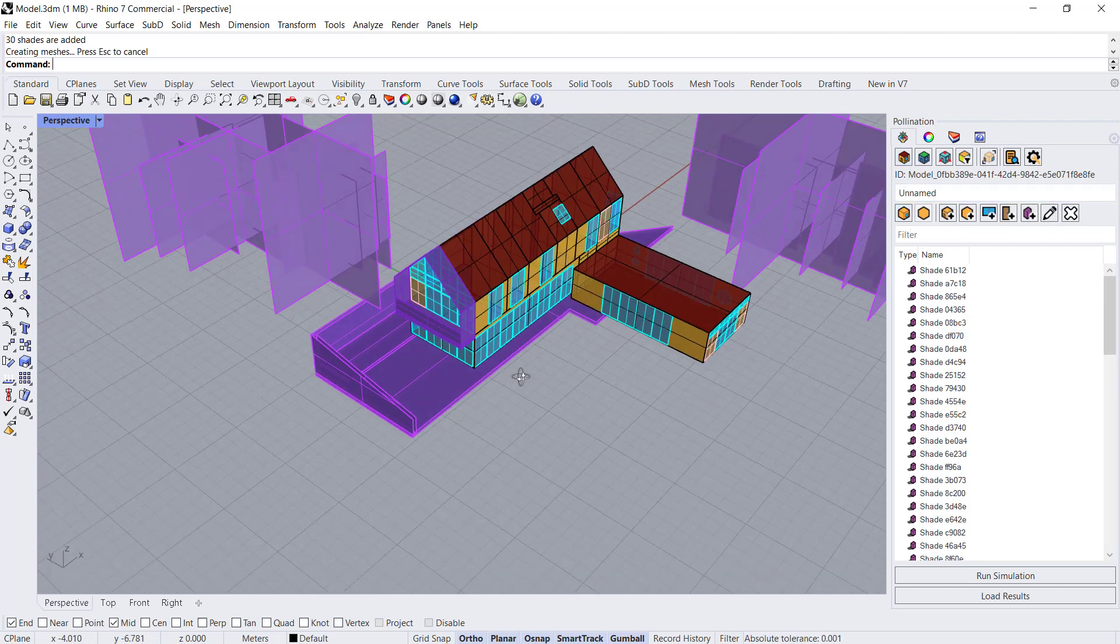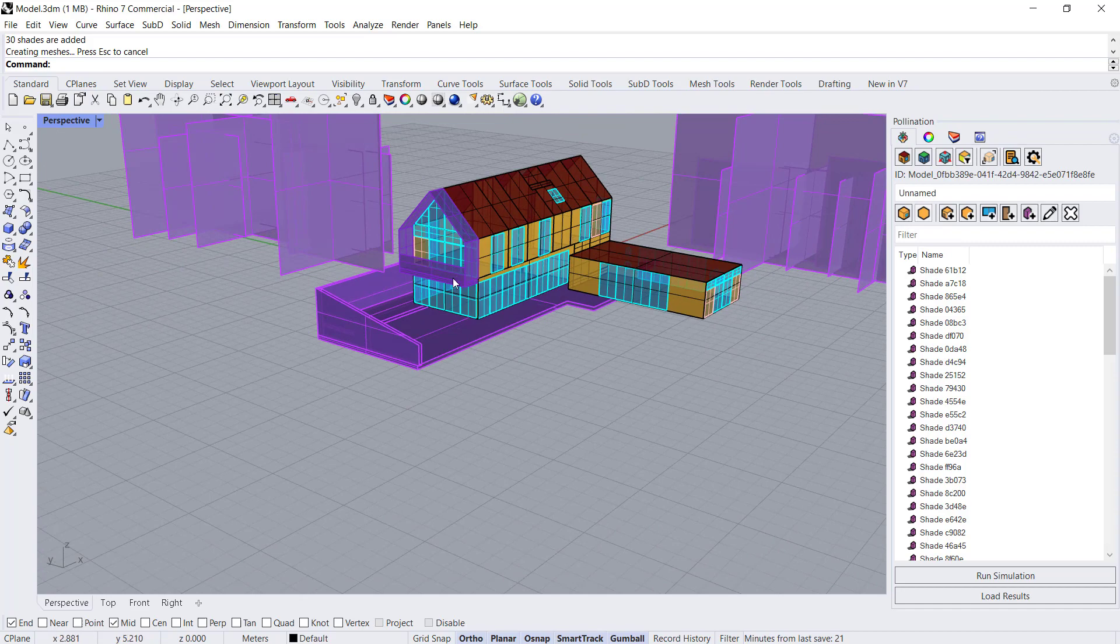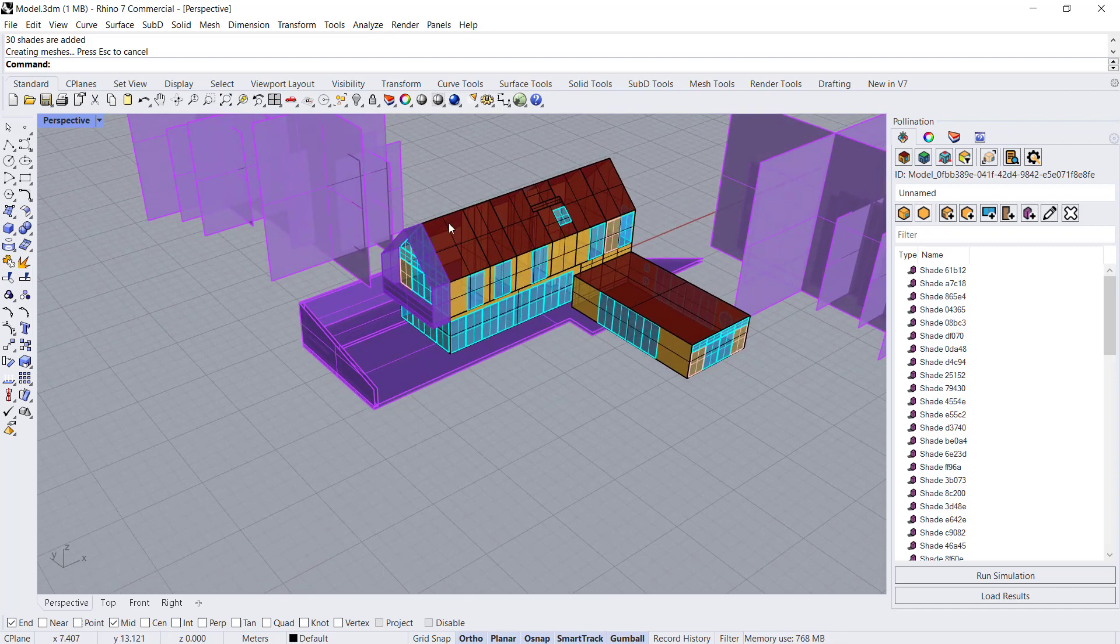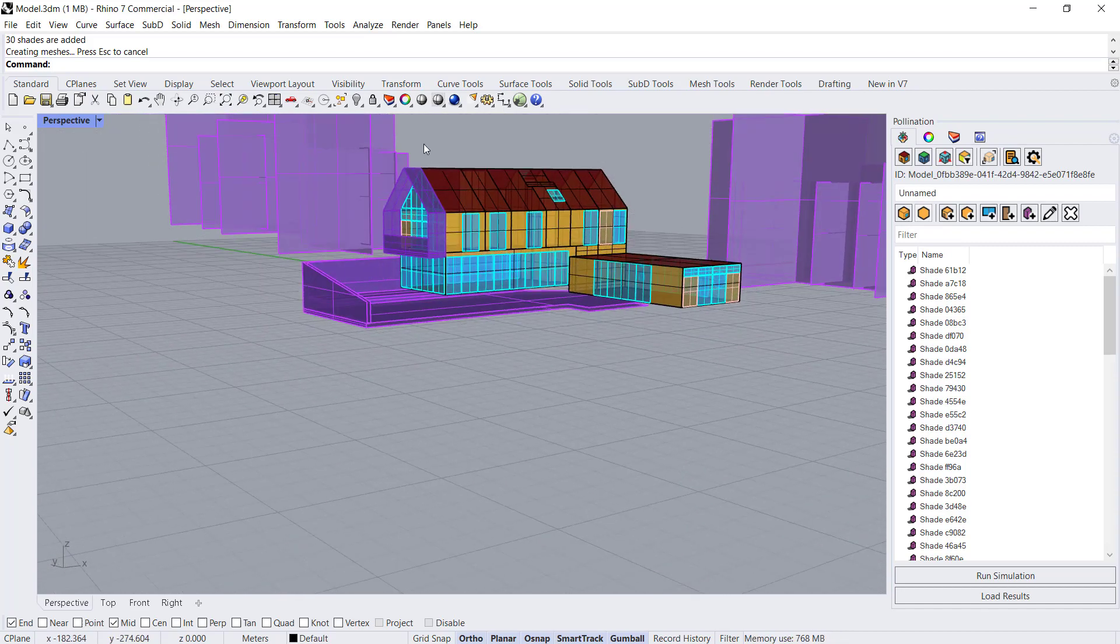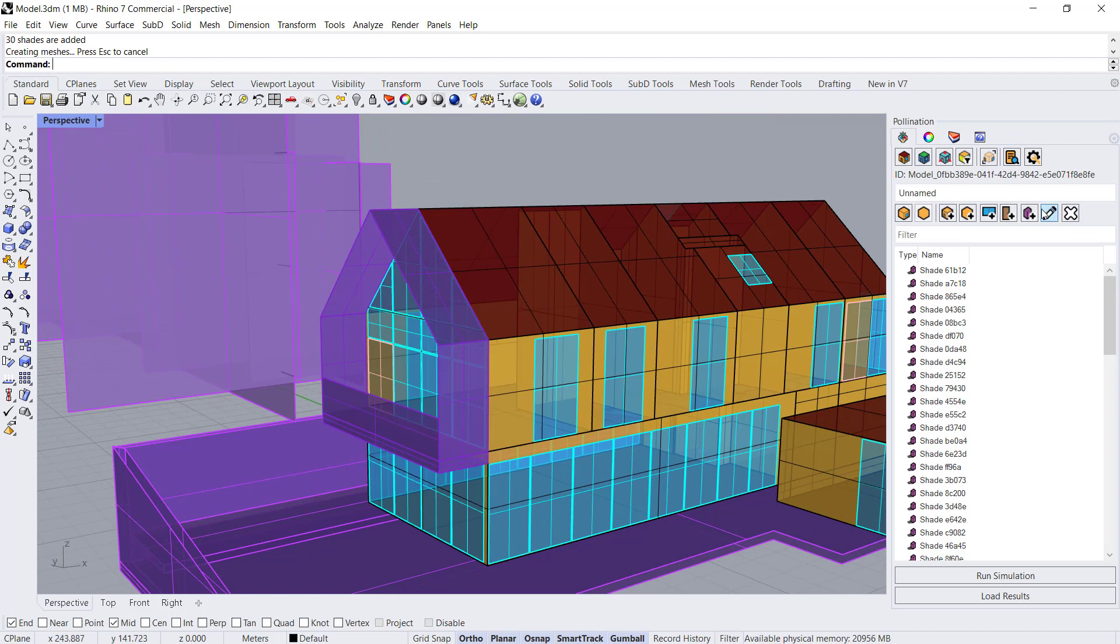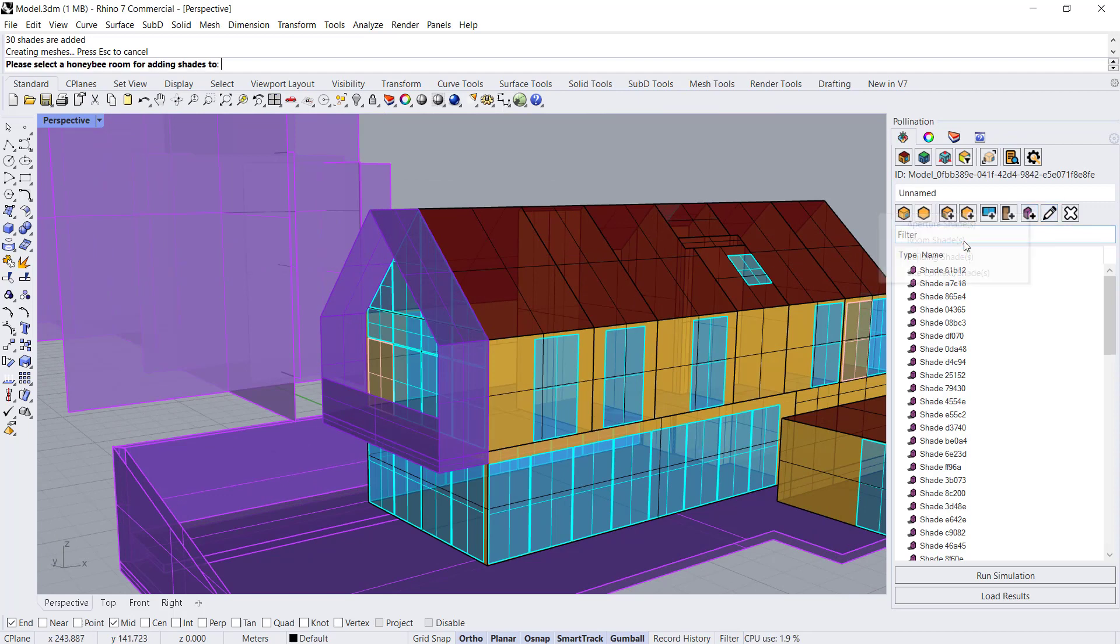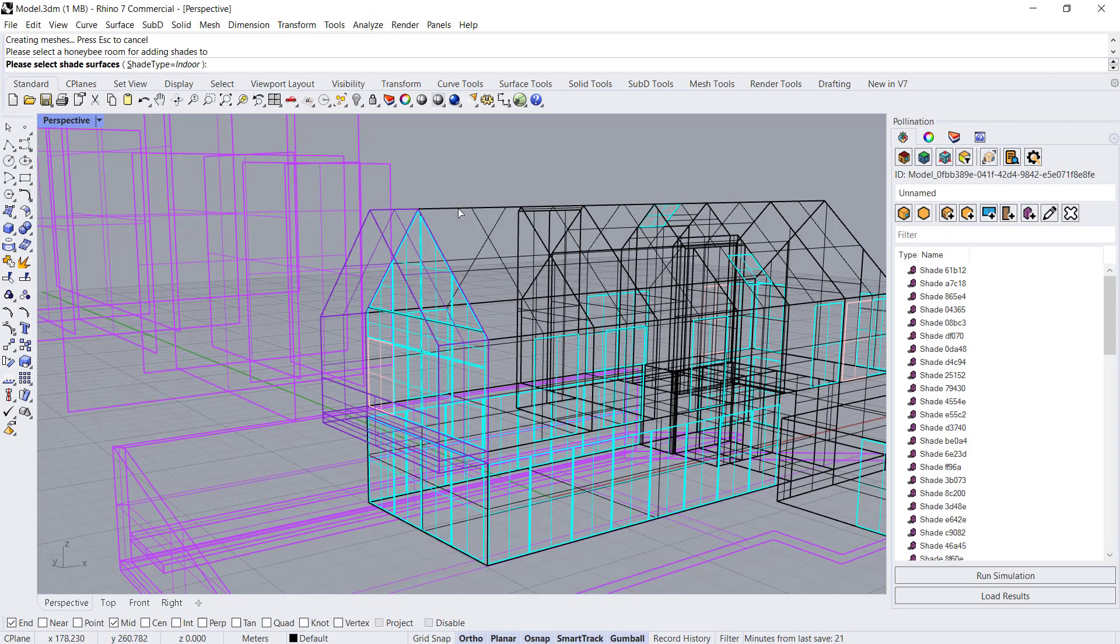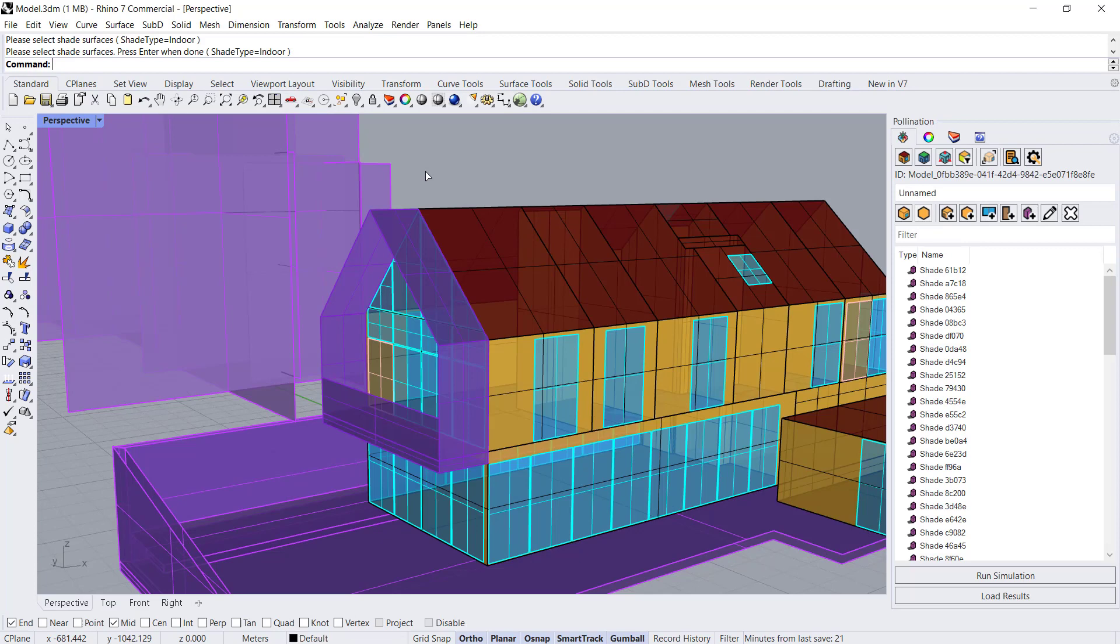Then the next thing you want to do is add this room shade. We'll click on add room shade. When you do that you need to select the room first. We'll select this one room and hit enter.